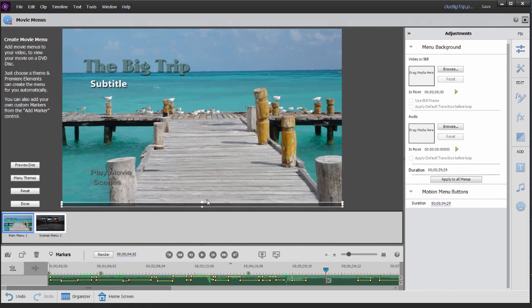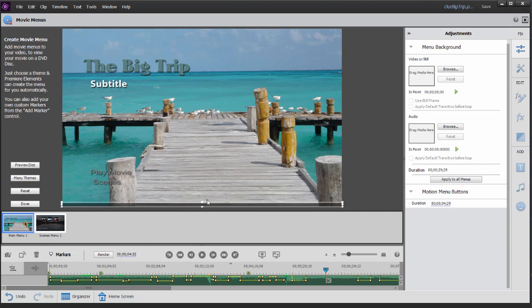Now I told you that some of the movie menu templates have drop zones in them where you can drop in your own custom media—drop in your own custom photo or video clip. This particular menu, the pan and zoom menu, when you replace the media on the menu itself, it's actually going to replace the entire background. So this is a menu that can be fully customized.